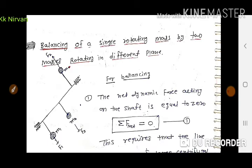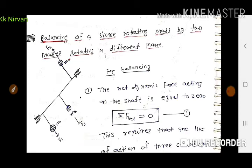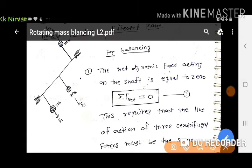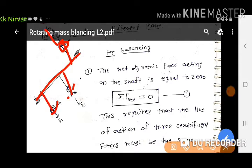आपके कोई भी एक Single Mass है जो Rotate हो रहा है, उसको Balance करना है by Two Masses — दो masses को attach करके जो Different Planes में हों। Single mass को balance करना है by using Two Masses in Different Planes. For balancing, हम देखते हैं कि यह कोई shaft है और उस पर एक mass है जो Rotate हो रहा है, उसके ऊपर एक Force लग रहा है।